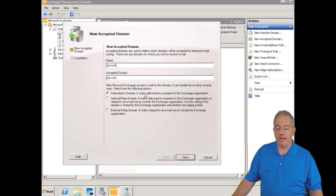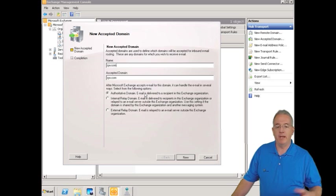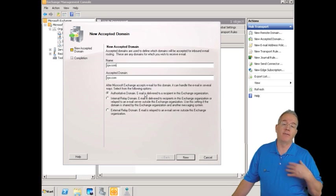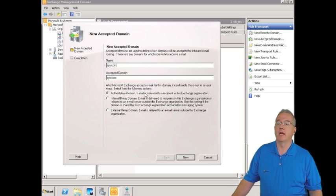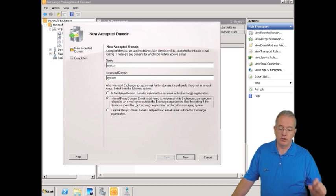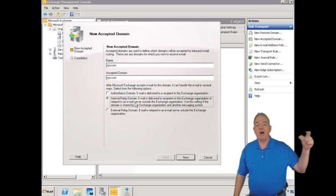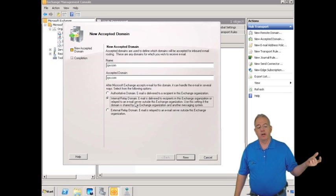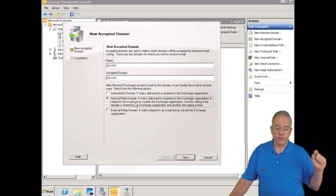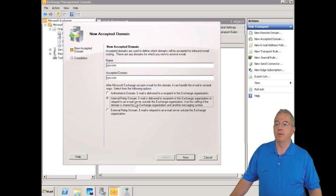Now, this can be authoritative, and this is over on page 103. Authoritative means that there are actual recipients inside of our Exchange organization. We can do internal relay. That means that we're going to relay it into another server outside of our Exchange organization. So we're going to send it out to another system. The recipient doesn't exist internally.